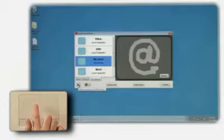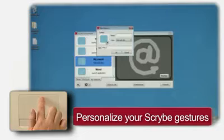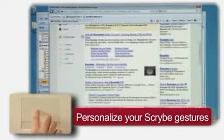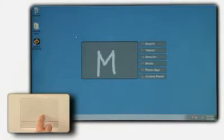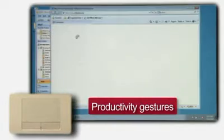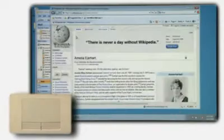With Scribe, you do more faster. By personalizing your Scribe symbols, you go directly to your preferred websites, email application, music player and more. And speed things up by using Scribe symbols for frequent tasks.